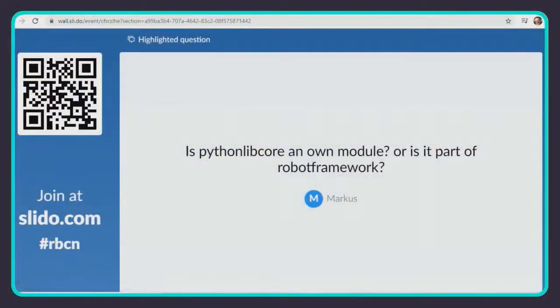Next question is from Marcus who wants to know: is Python Lib Core its own module or is it part of Robot Framework? It is its own module. You can install it with pip and it's available from GitHub and PyPI. Next question is from Jagan who wants to know which of the libraries are fastest — is it static, dynamic, or hybrid, or does it depend on what code we write? I have never measured, but I think it more depends on — for example, for the Browser Library, it takes so much time to communicate with the browser, so the time difference is meaningless if there's one. So if you want a more accurate answer, go ask Pekka.